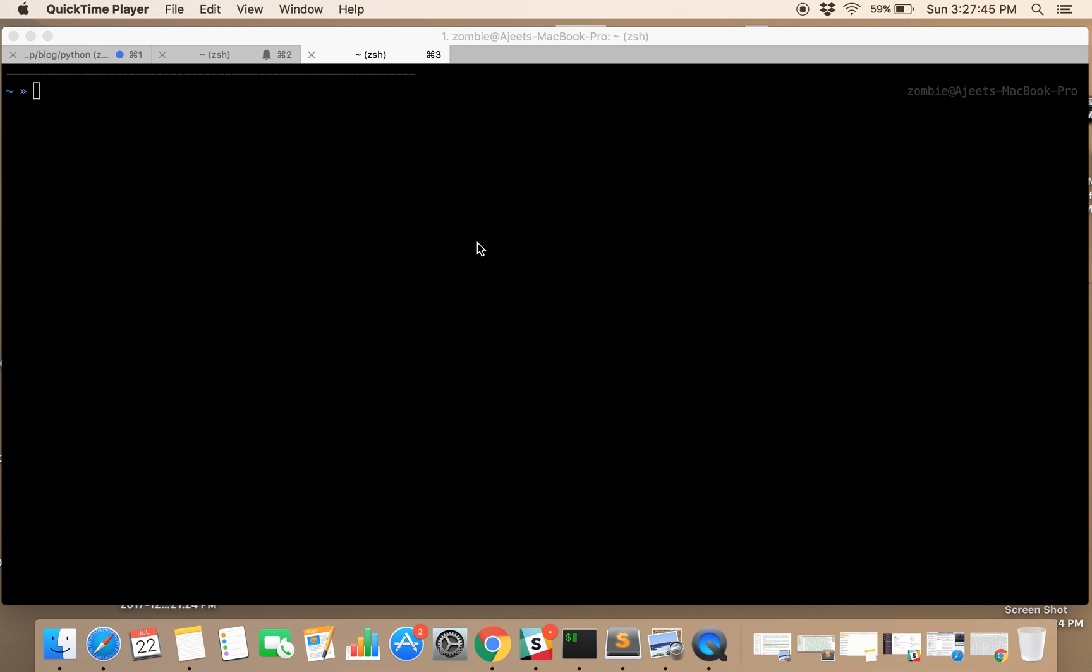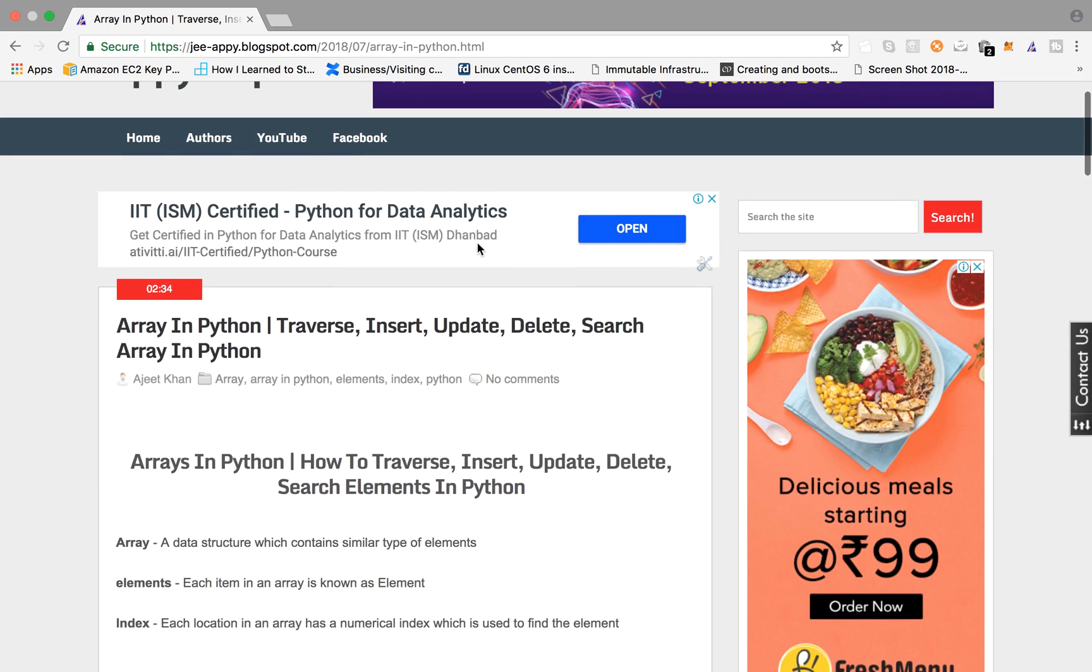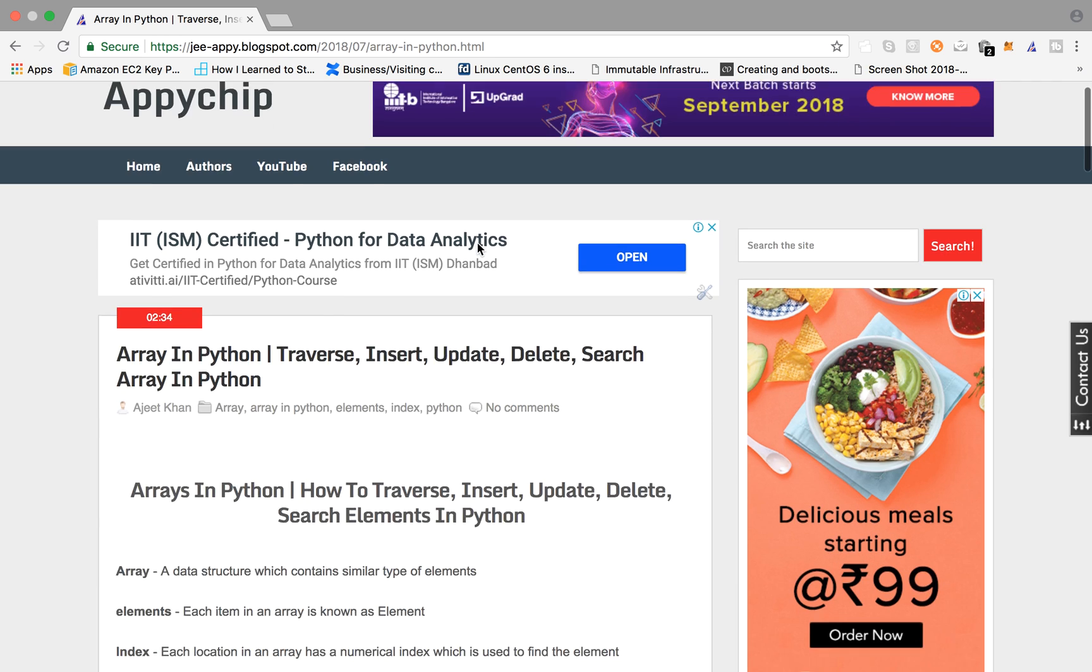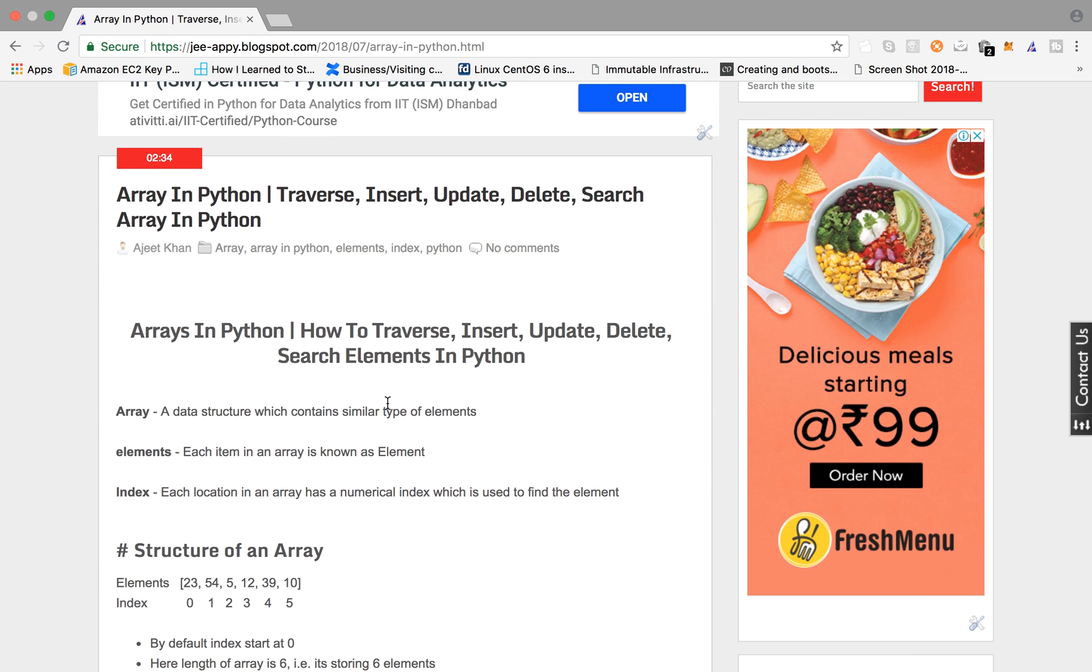In this tutorial we are going to learn what is an array in Python and what all operations we can do on it. For this I have written a blog post on Appichip. So let's start.